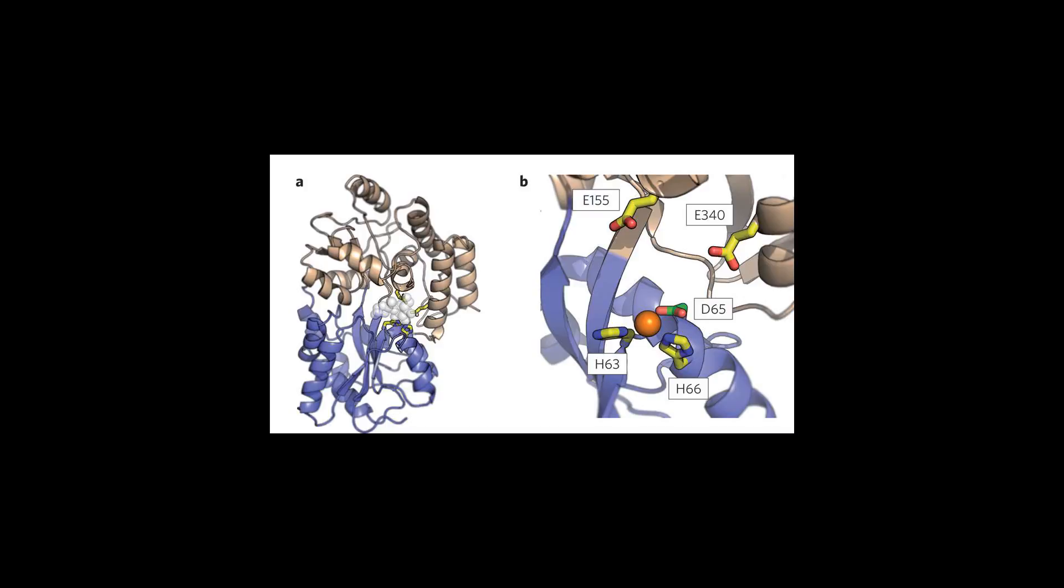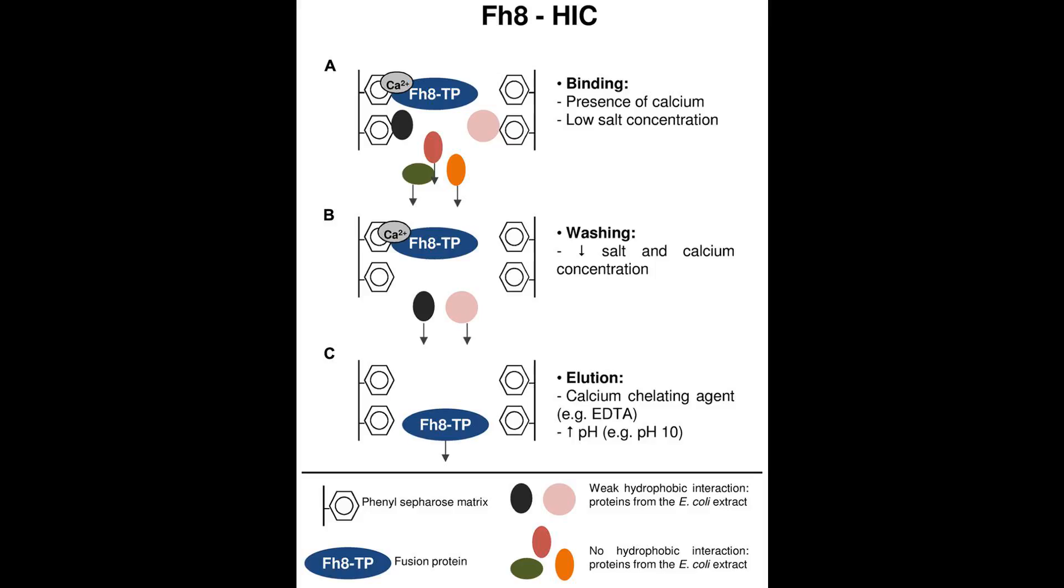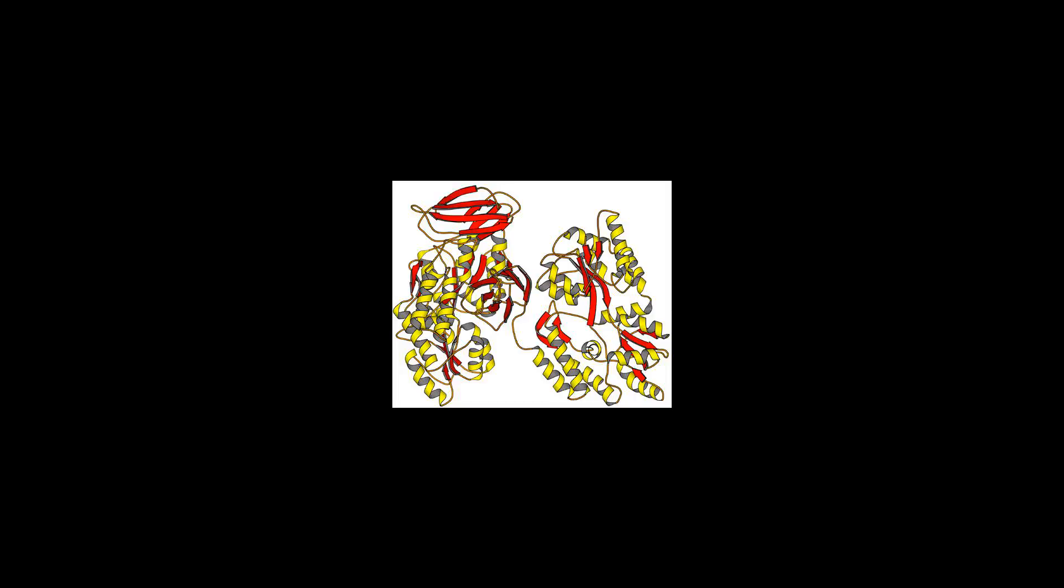The equilibrium unfolding of MBP can be modeled by a two-state mechanism with a stability increment delta G H2O equal to 9.45 kcal per mole at 25 degrees Celsius, pH 7.6.